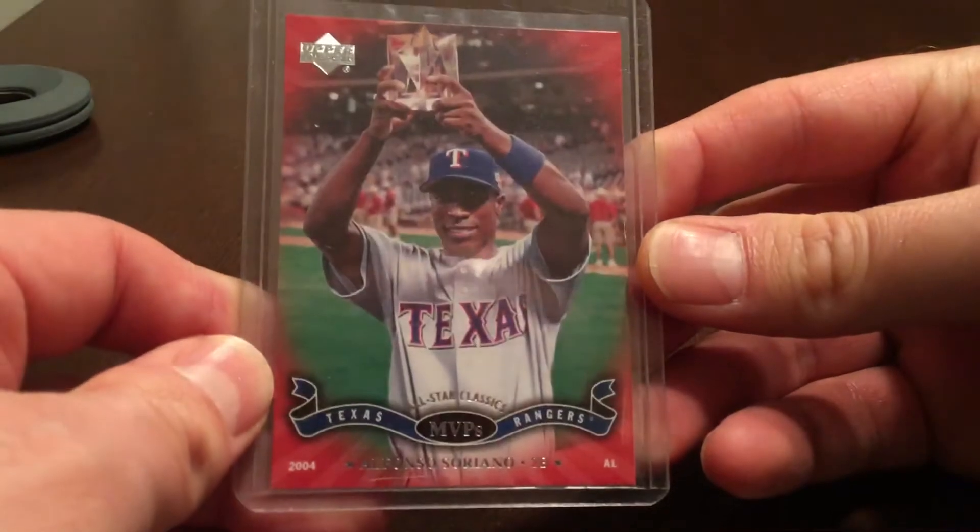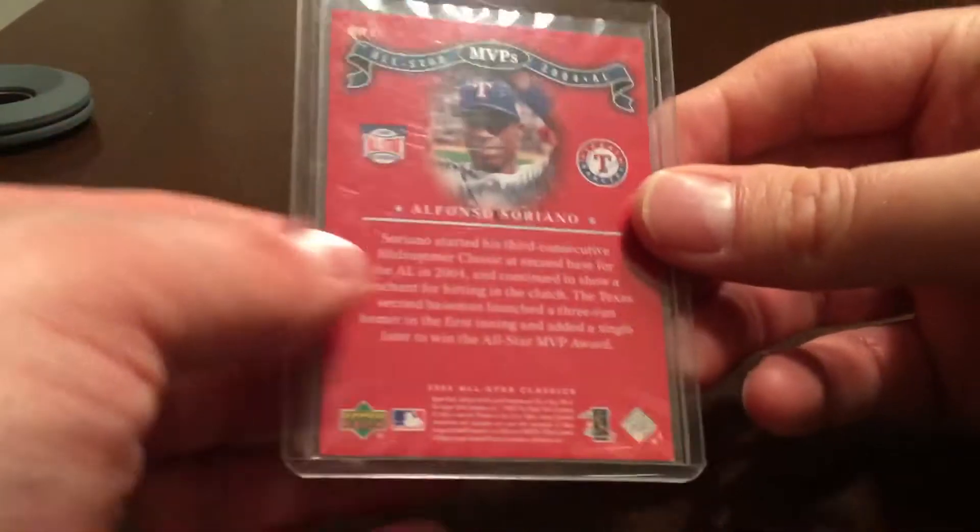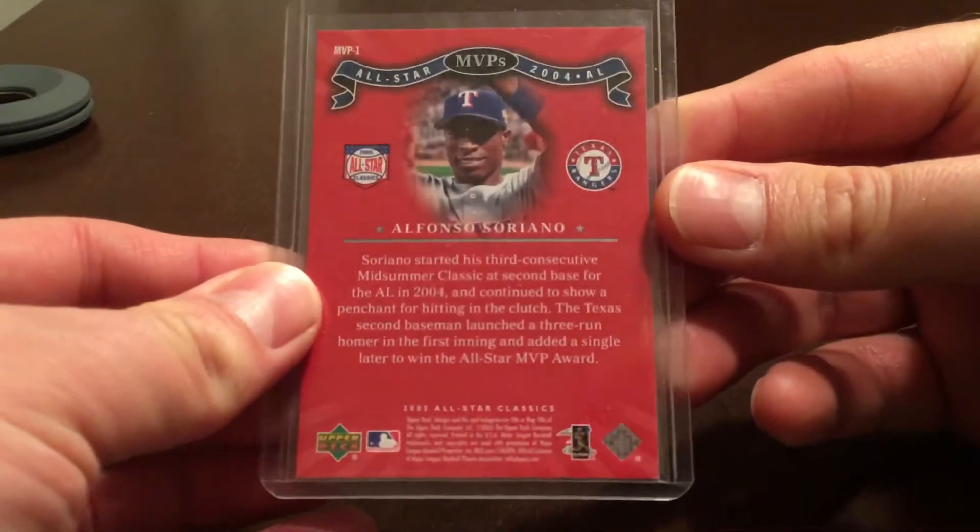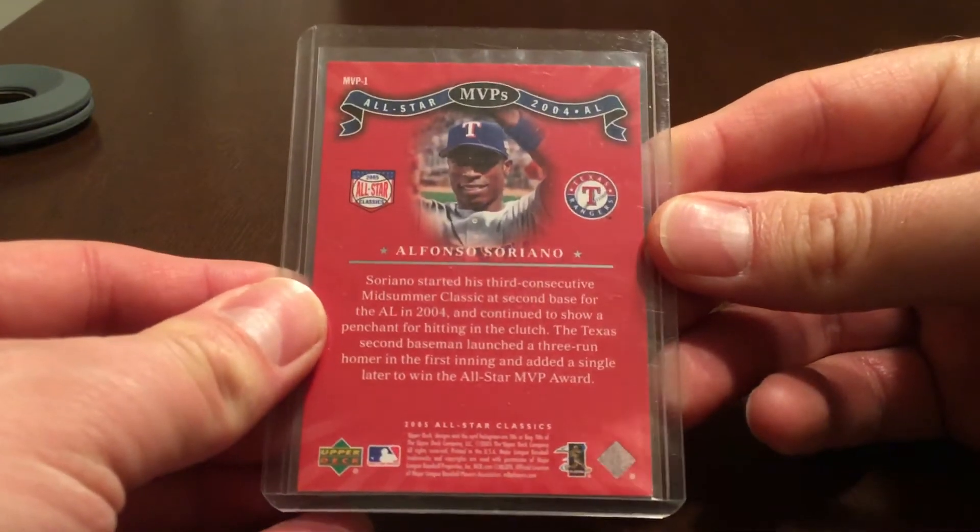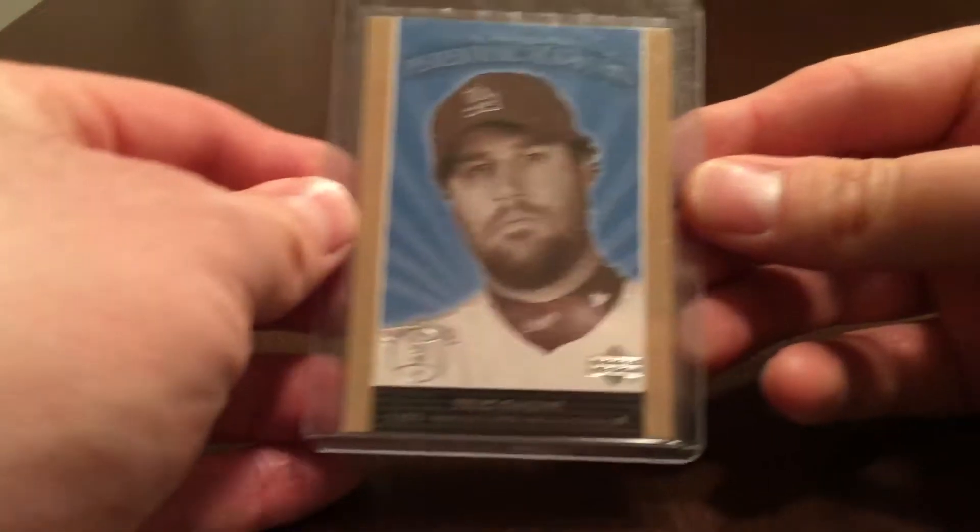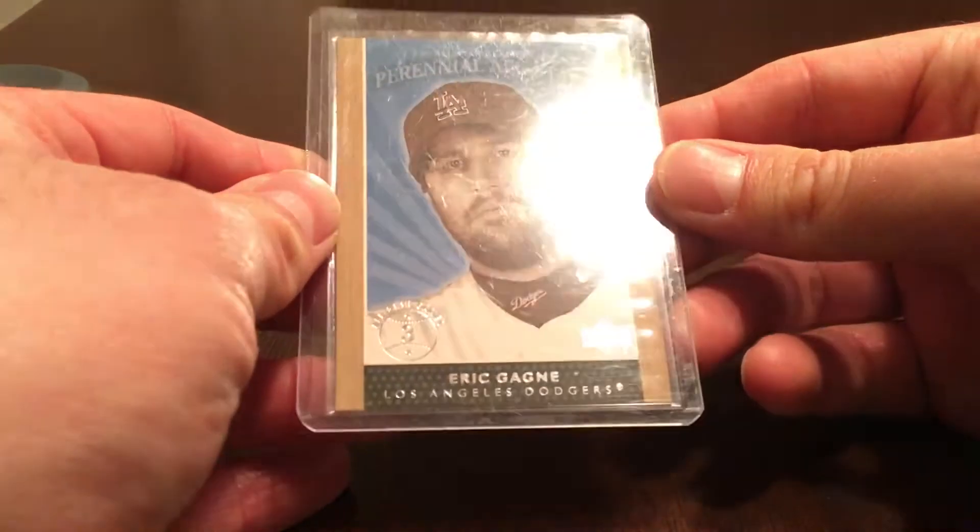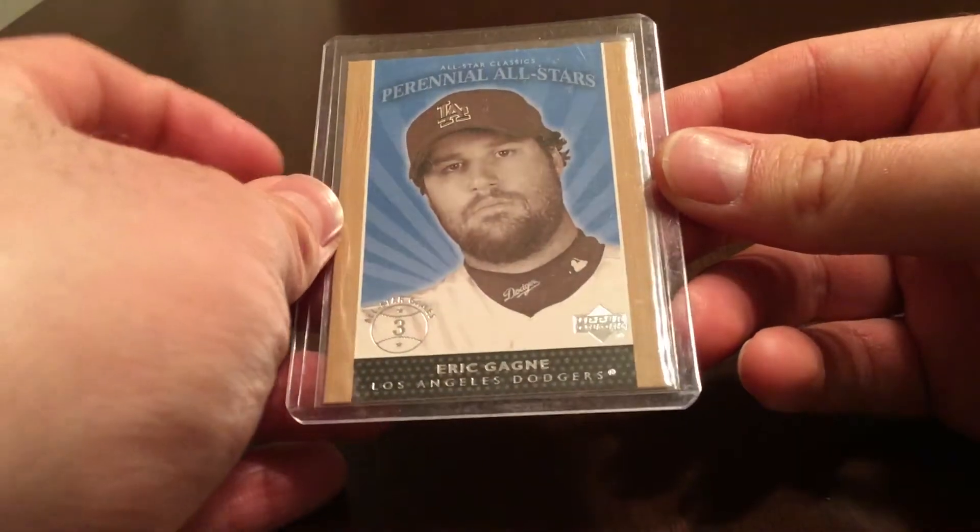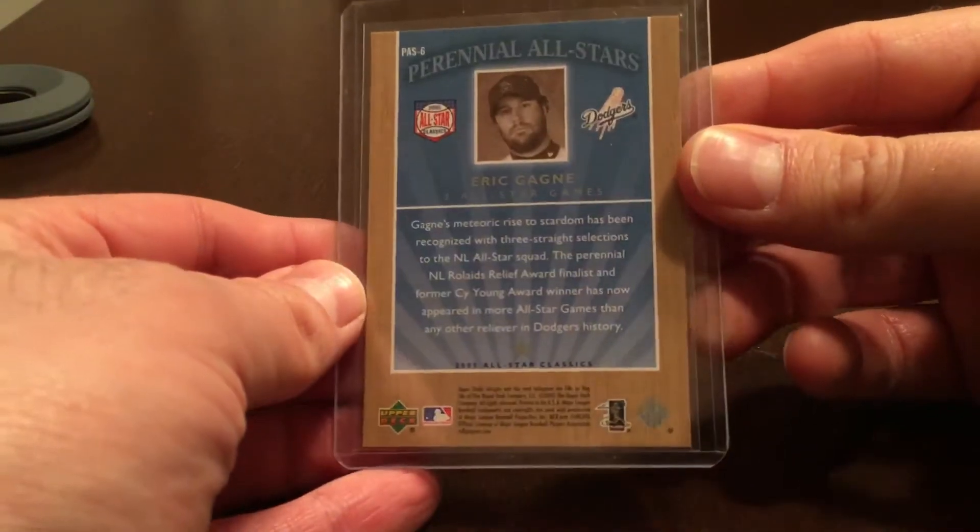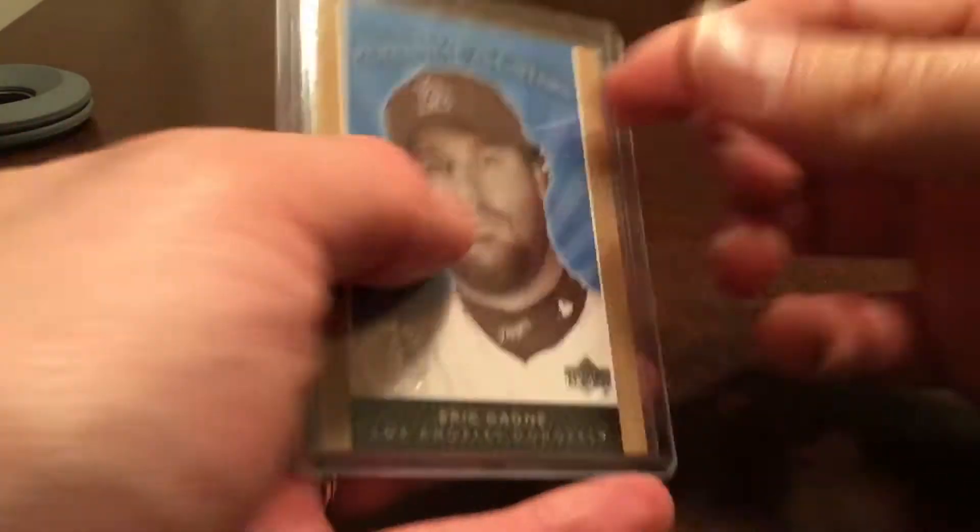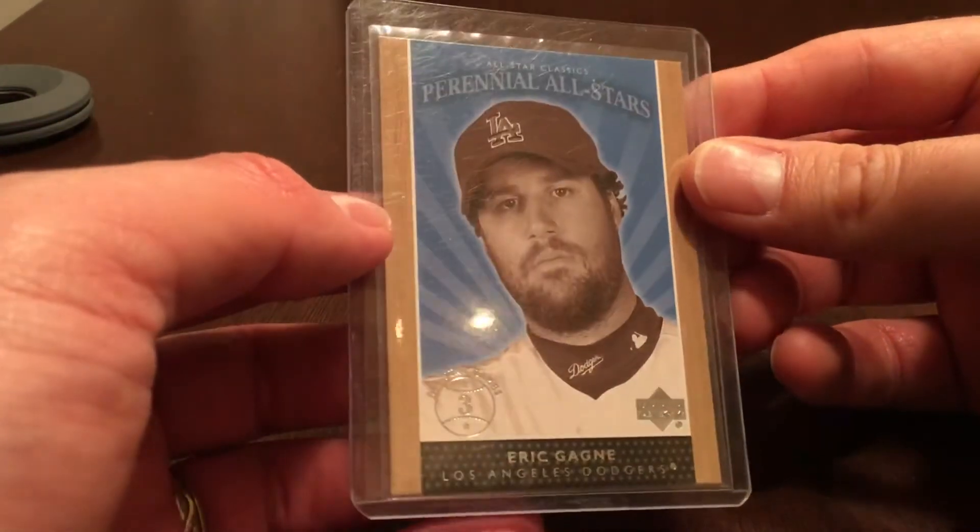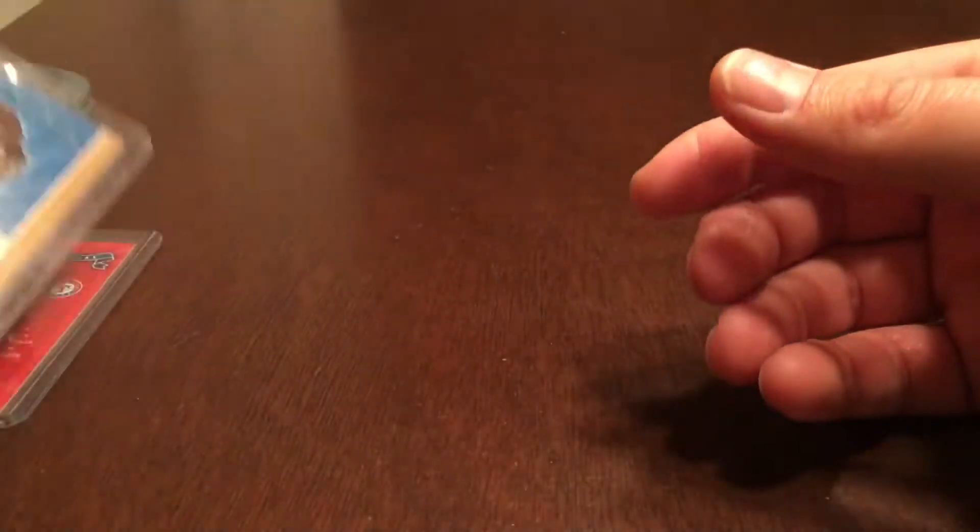And it's Alfonso Soriano, but that was a pretty neat insert so I pulled that one out. We have perennial all-stars, all-star classics Eric Gagne for the Dodgers. It's just an insert but I thought it was cool so I pulled it out.